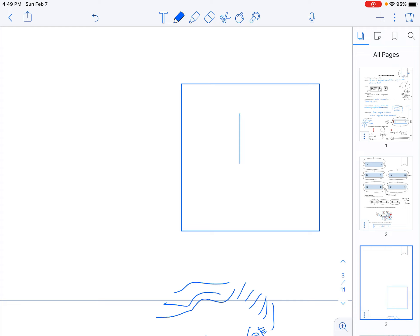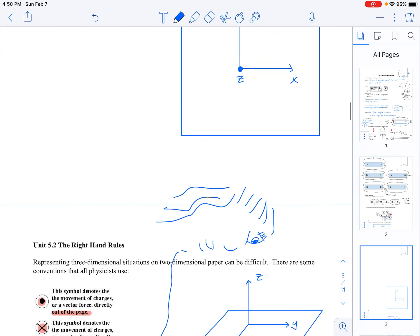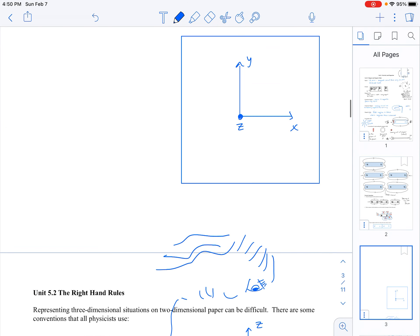When I represent that on the page, Y appears to be up and down in the plane of the page, X is left and right in the plane of the page, and then the Z axis we could represent with a dot, which means that it's coming out of the page at me.